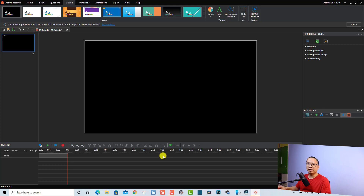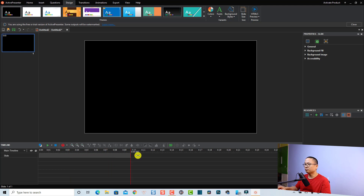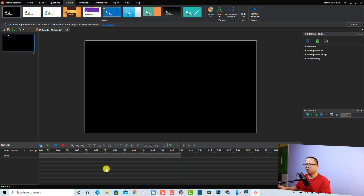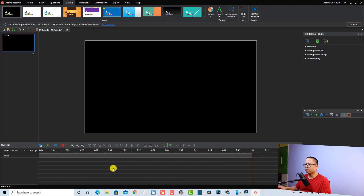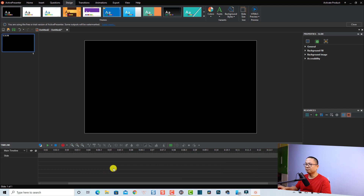Now I'm back to my timeline, and the next thing I want to do is extend the duration of the slide to maybe 15 seconds or so. I'm going to press my Ctrl key and scroll my mouse to extend the timeline view.